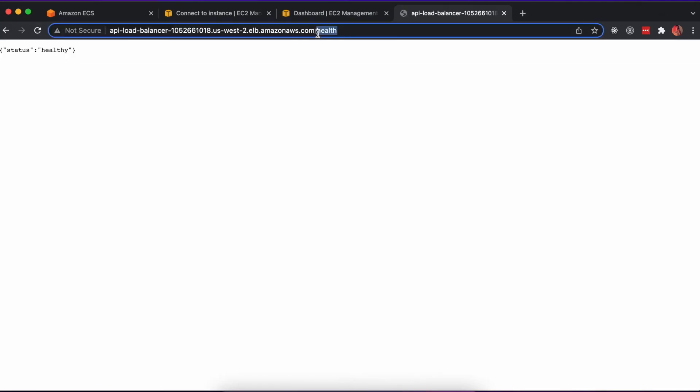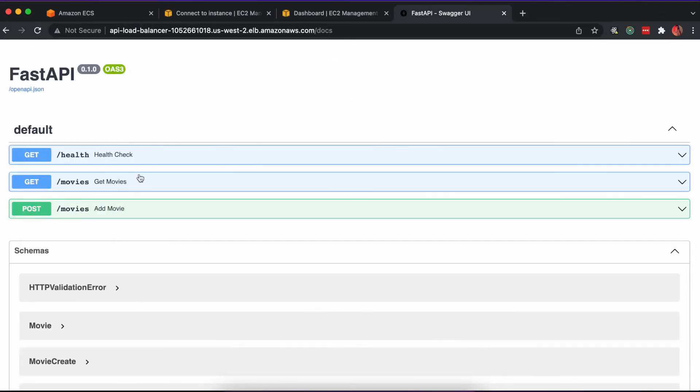By visiting the docs page on our API, we can now create and get a list of movies.